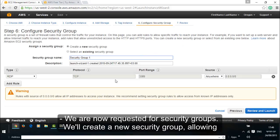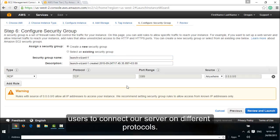We are now requested for security groups. We will create a new security group allowing users to connect our server on different protocols.